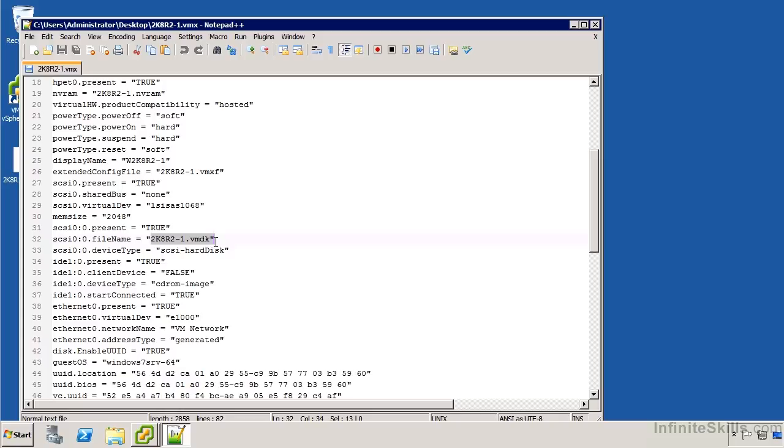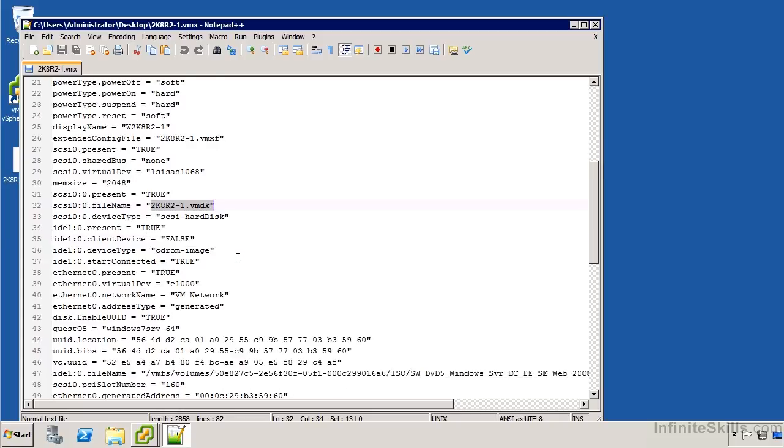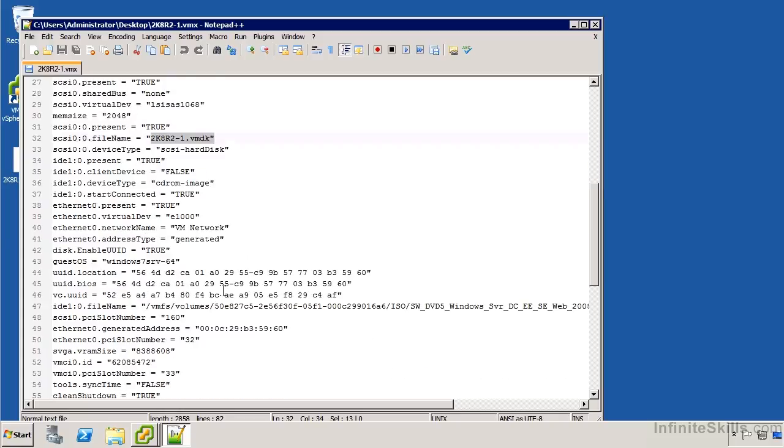But if you add other .vmdk's and they're not in the local folder, then they're going to be listed here with a full path. And that path is going to look a lot like what we saw for the ISO file. You'll see that it actually has the ID of the volume where it's stored and then the full path to the file on that volume. That's going to cause us problems if those references are not resolved.